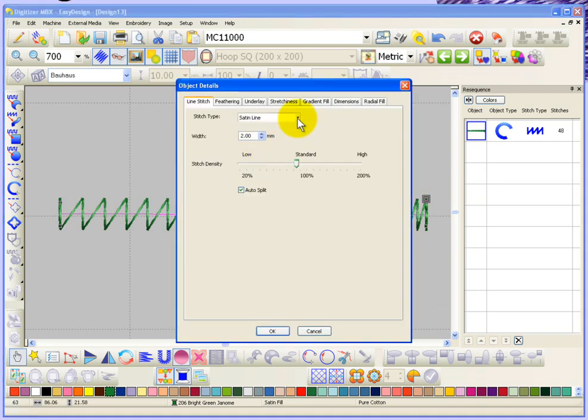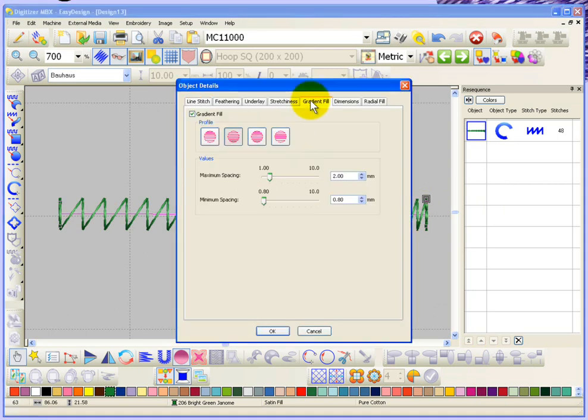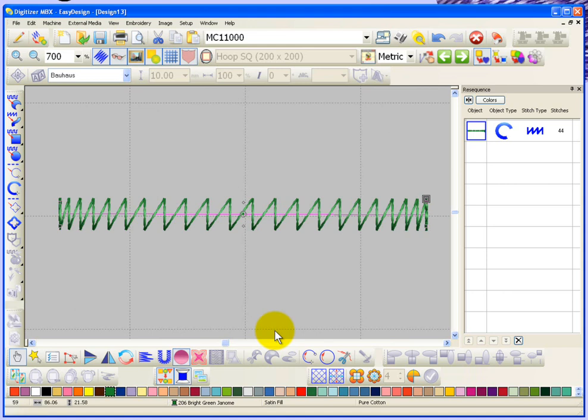Now let's take a look at the other two gradient fill profiles. This one's called convex and what happens is it starts out with a higher density, becomes more open in the center.